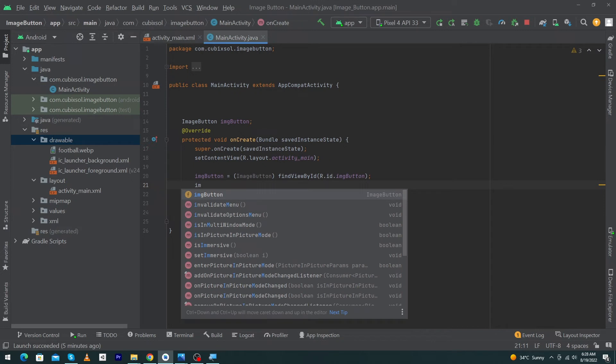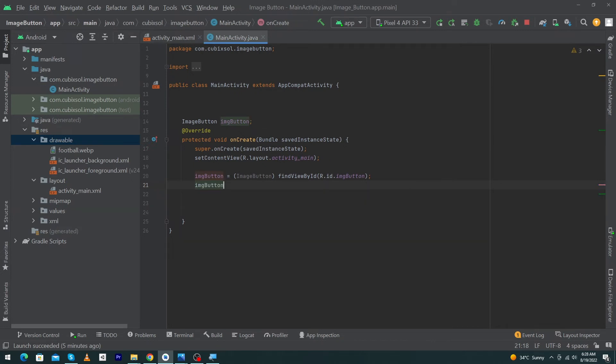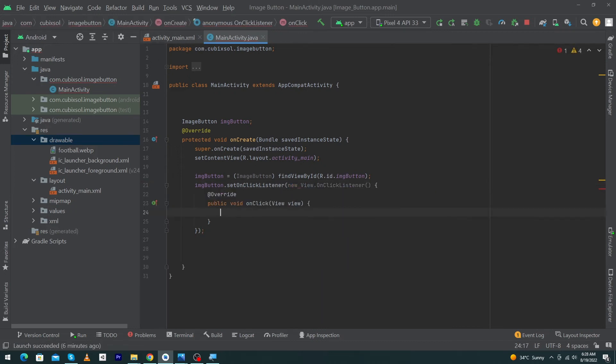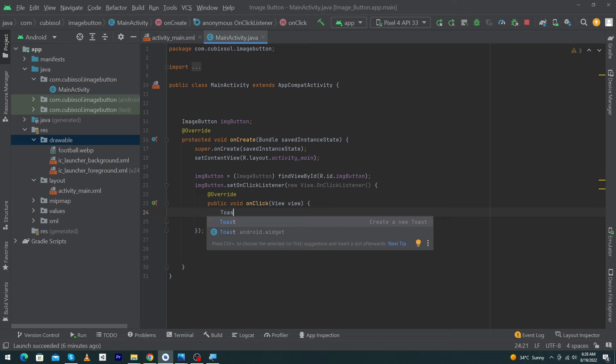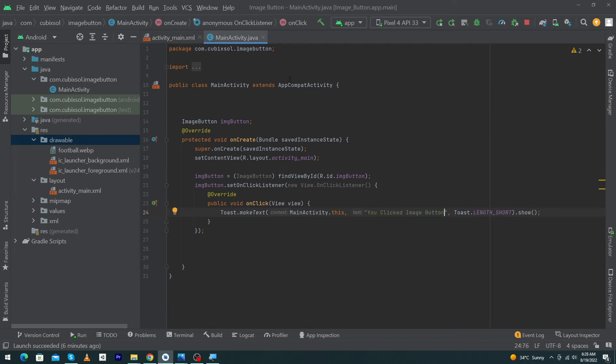Next, we have to set an OnClickListener to our button. Type imageButton.setOnClickListener new View.OnClickListener. I will display a toast message to the user when user clicks on our ImageButton. Just type 'You clicked image button.' The difference between a simple image and ImageButton is your ImageButton has all those properties.